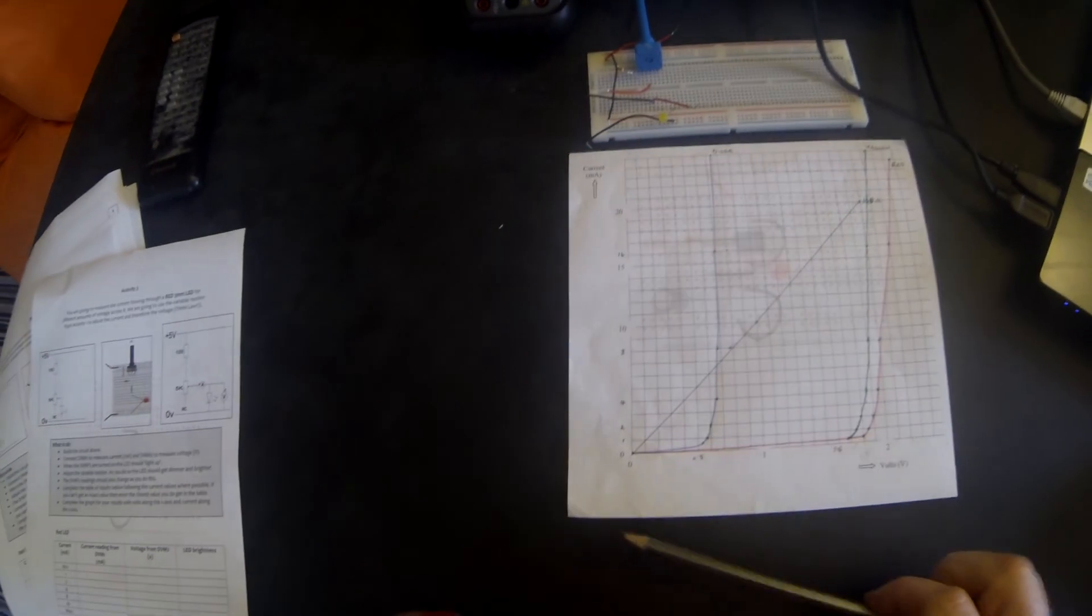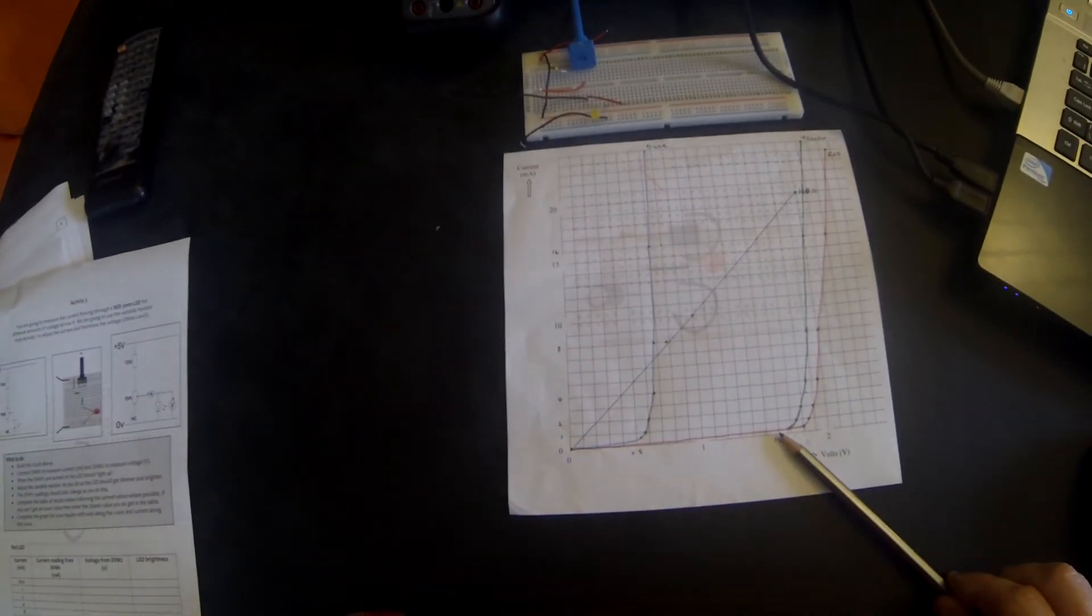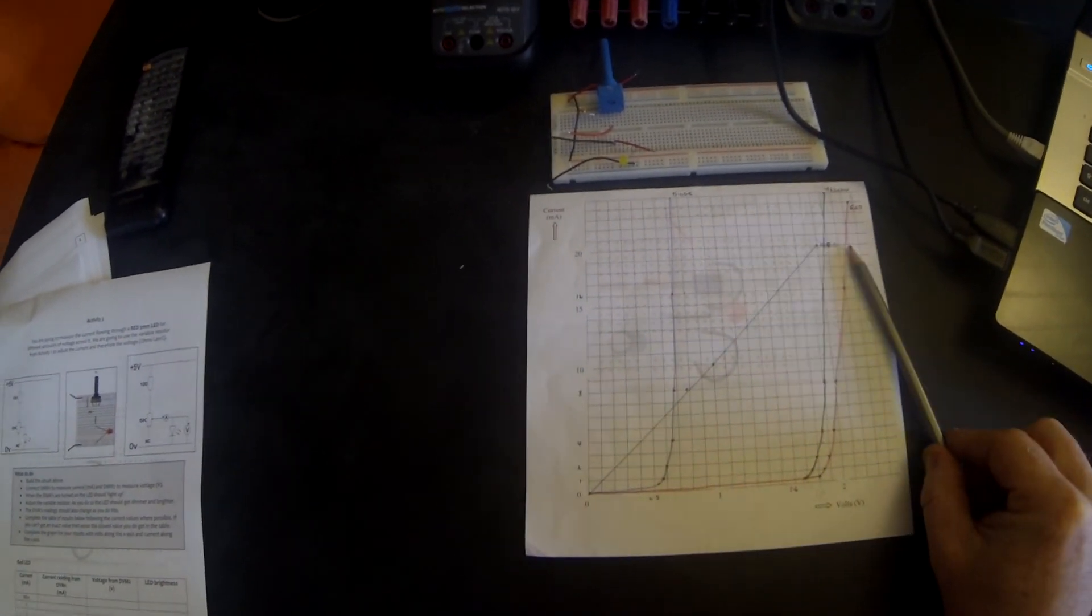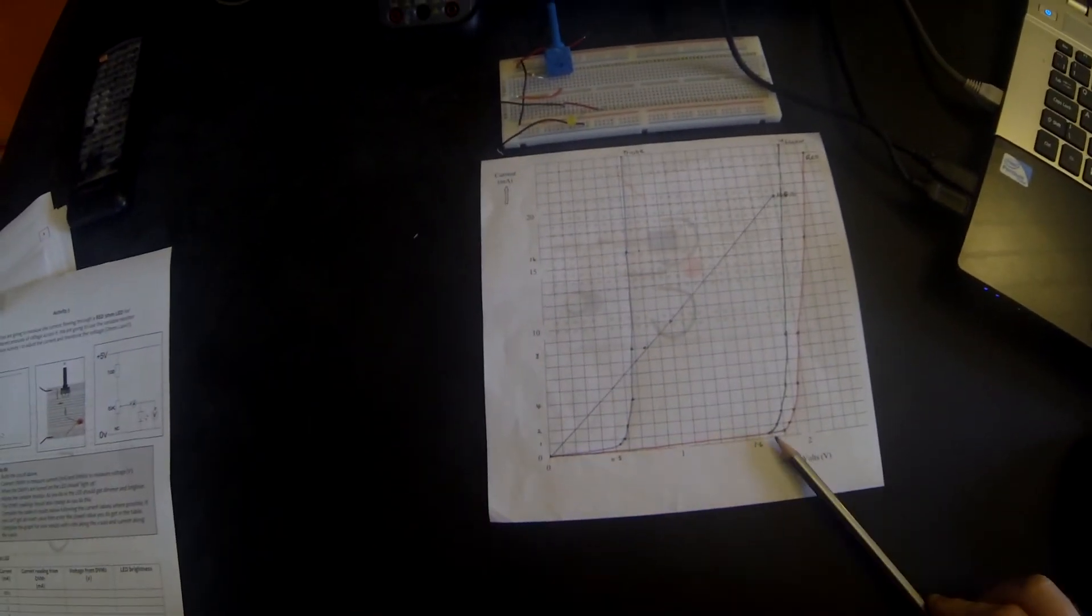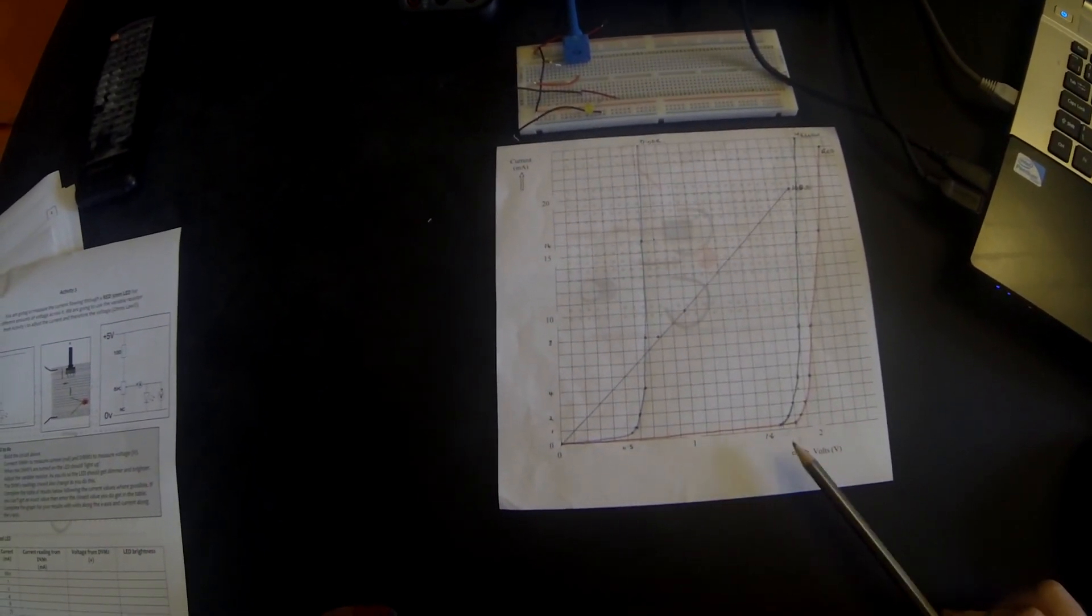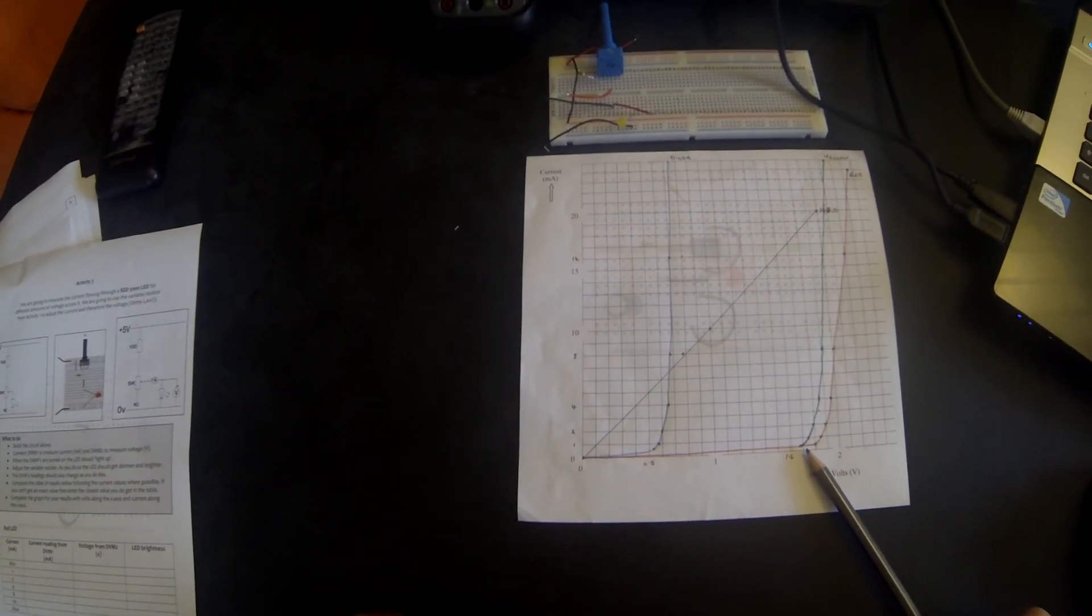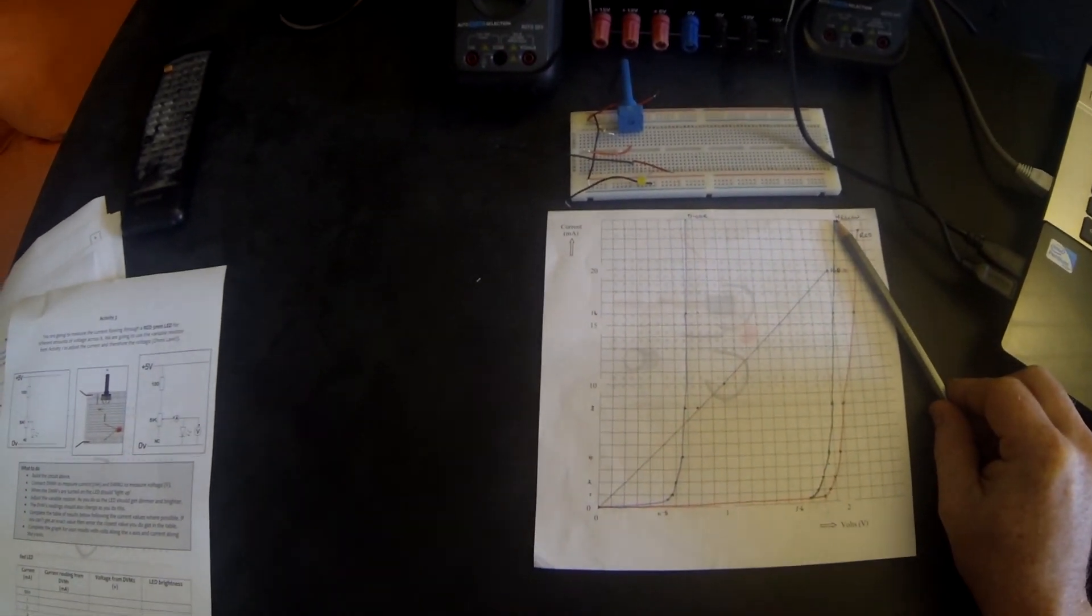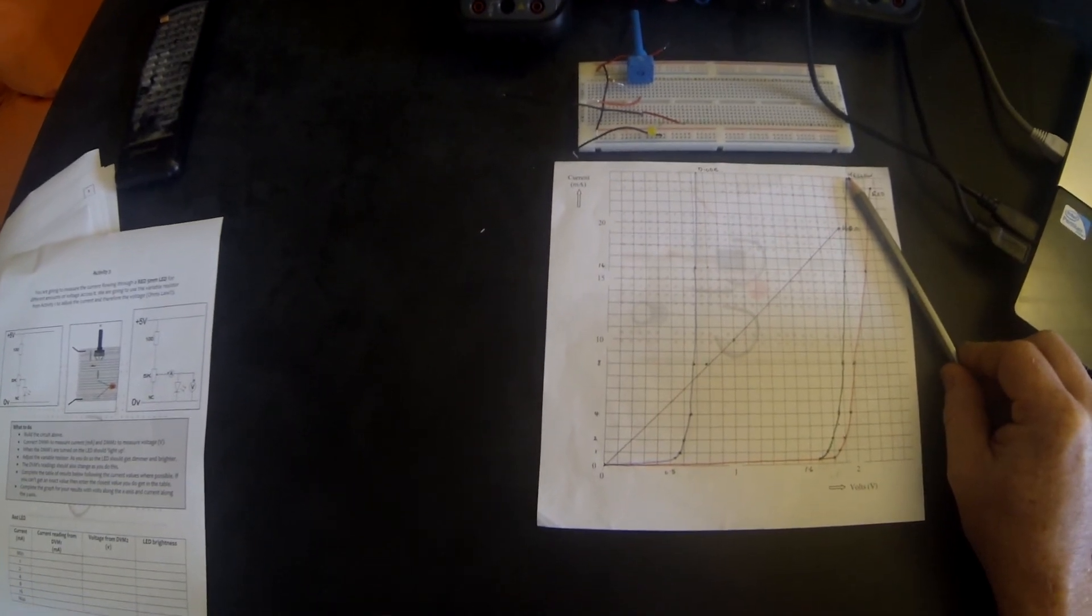The yellow LED follows a very similar characteristic curve, but it's just a little bit less. So in other words, it starts to turn on at about 1.68 volts, and it would be considered fully on at about 2.15 volts.